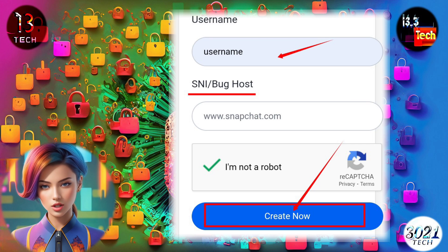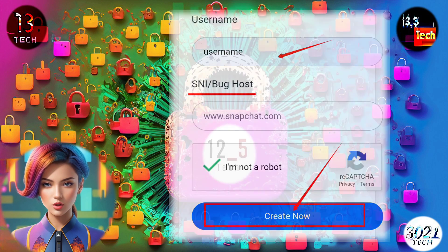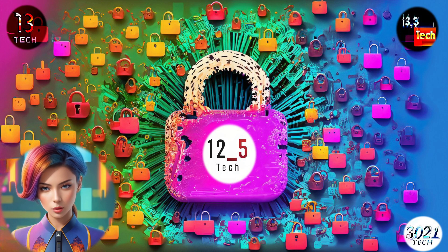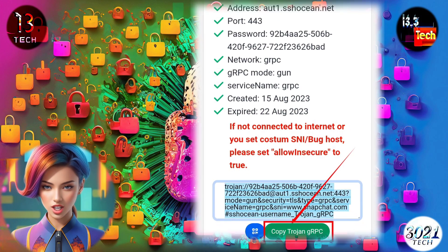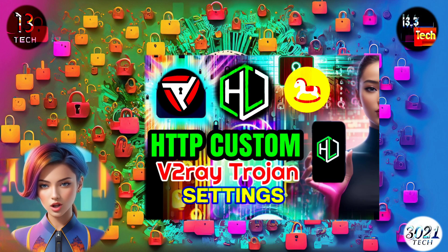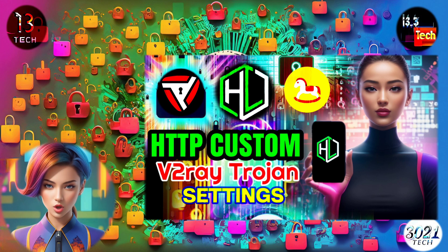Step five: it's time to configure your server. Enter your chosen username and a valid host. Make sure to check the reCAPTCHA box to ensure security. Once everything is set, click on the Create Now button. Step six: congratulations, your server has been successfully created! Now copy the server details, as you'll need them to set up an HTTP custom connection. If you're not familiar with this process, don't worry — we've provided a link to a detailed video tutorial in the description below.